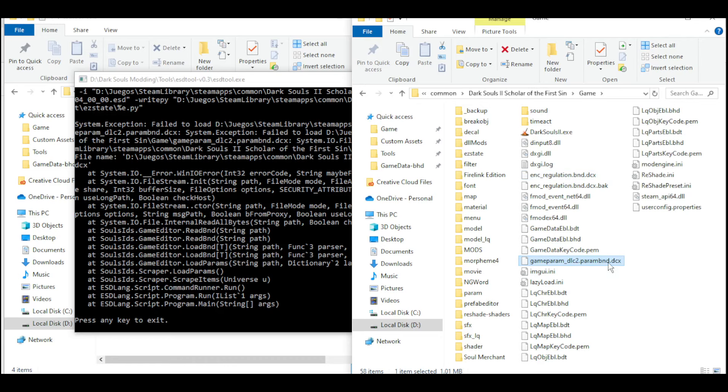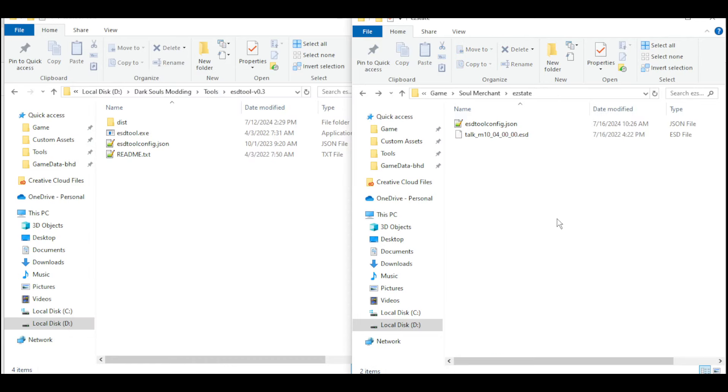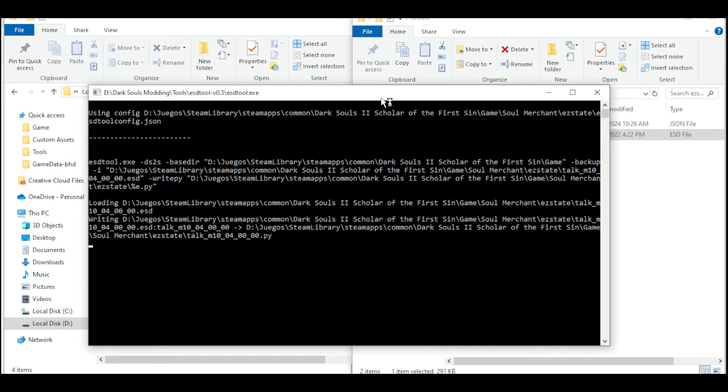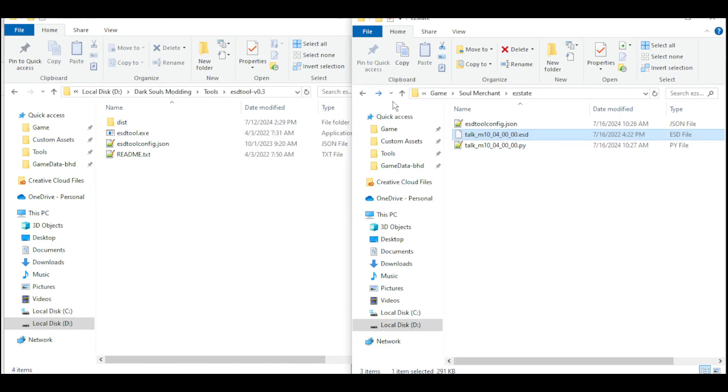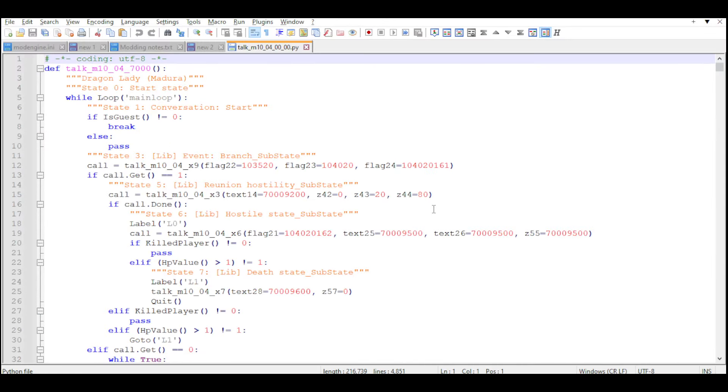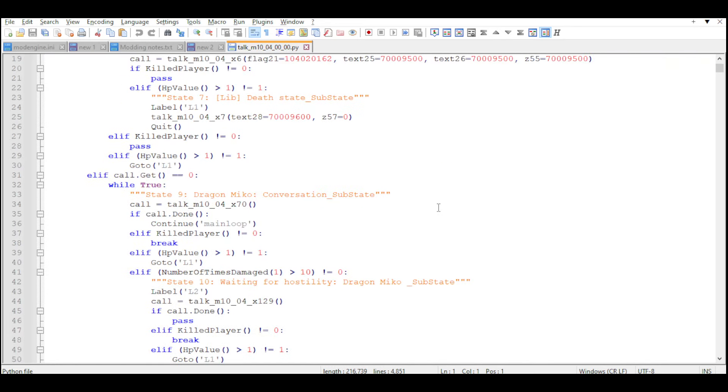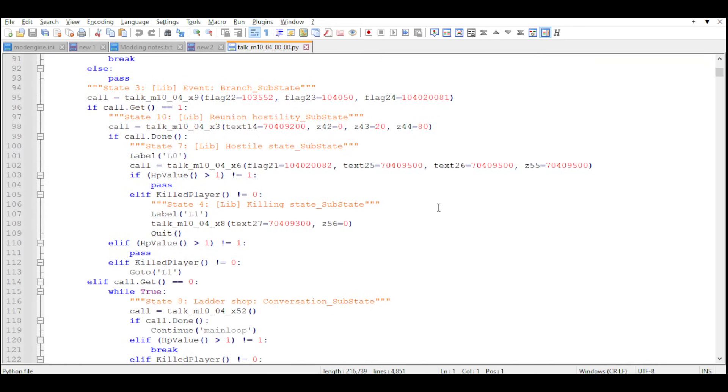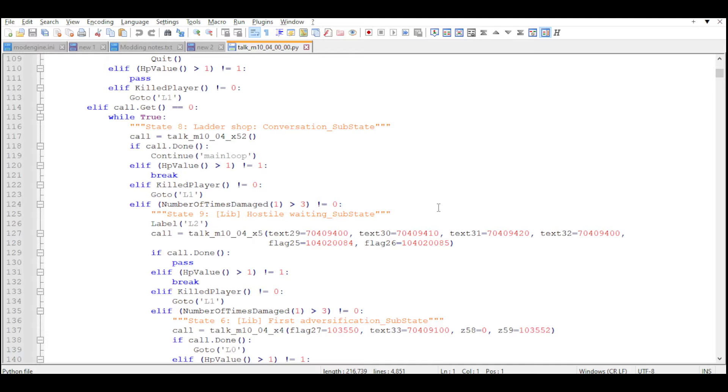Maybe again, maybe in the future, it's going to work normally. For now, let's make a copy of the regulation file. And here it is. This is the script that manages the dialogues in Majula.